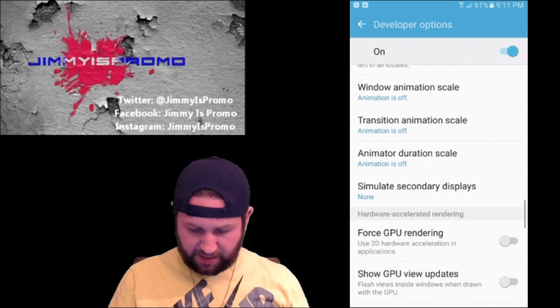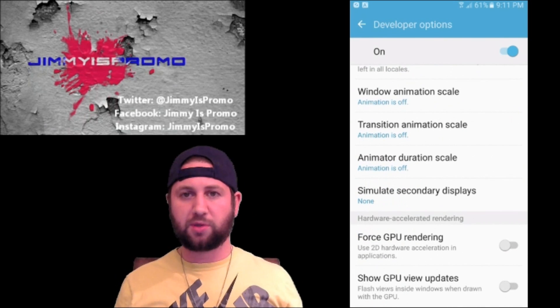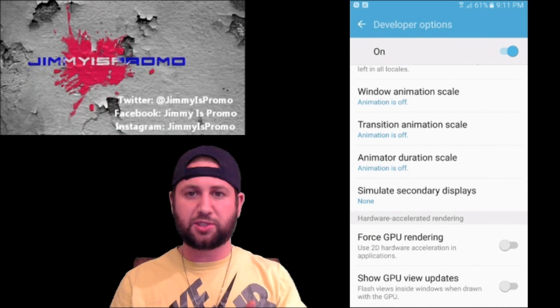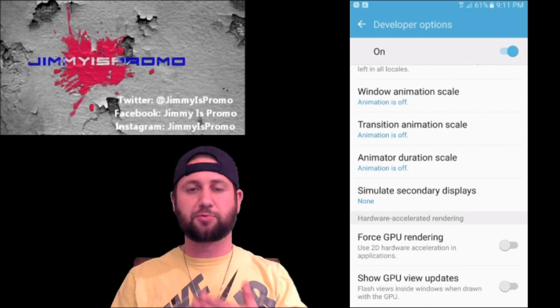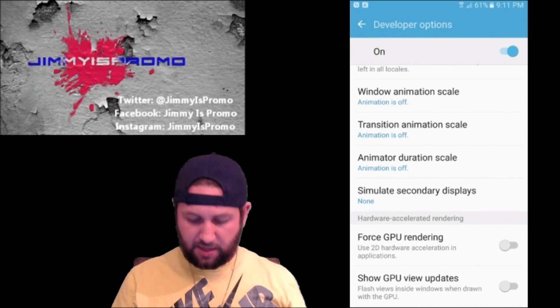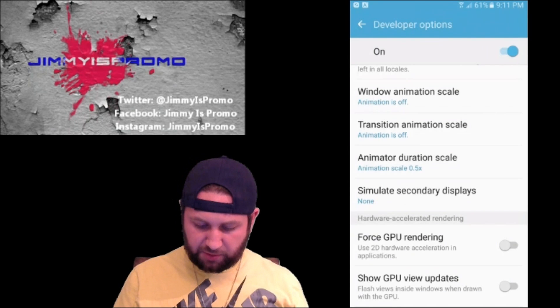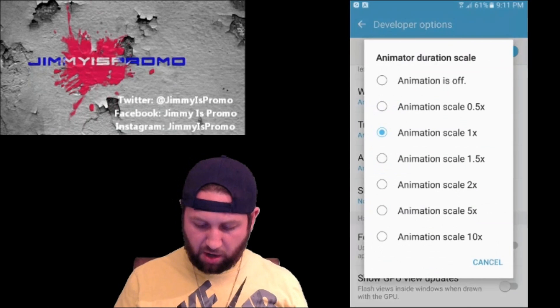Scroll down and here are the three that I always turn off: the Window Animation Scale, the Transition Animation Scale, and the Animator Duration Scale. Usually all of your phones will start off with the 1x setting — this is where everybody starts off.